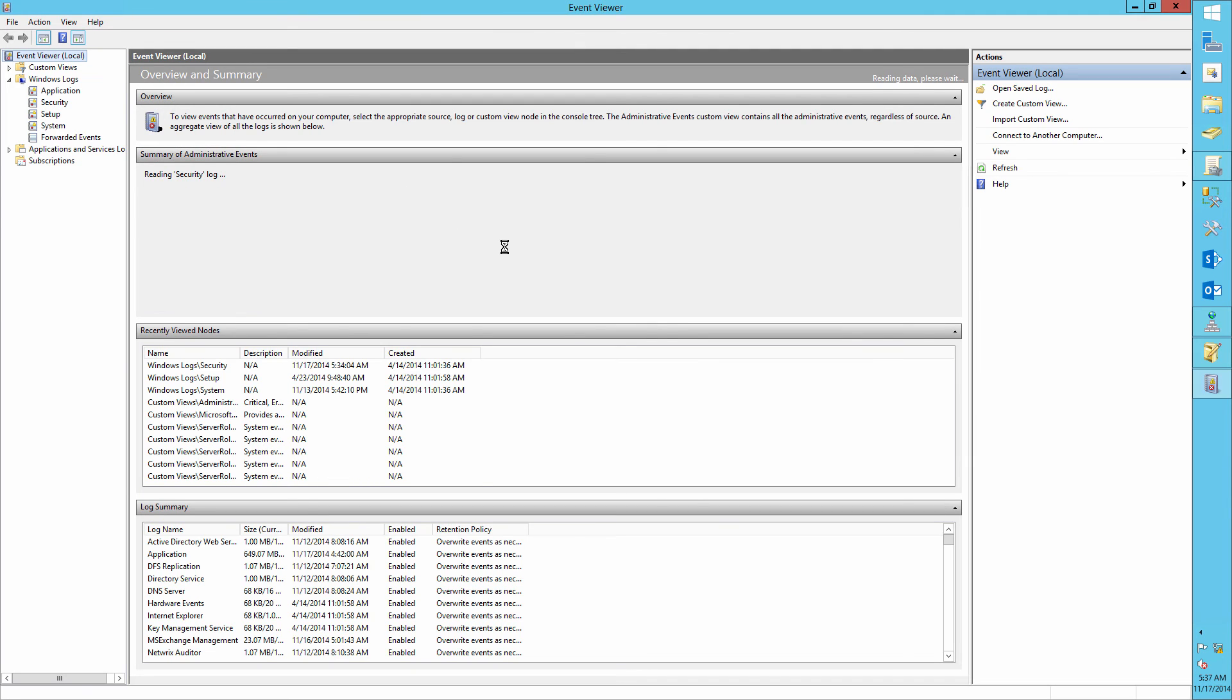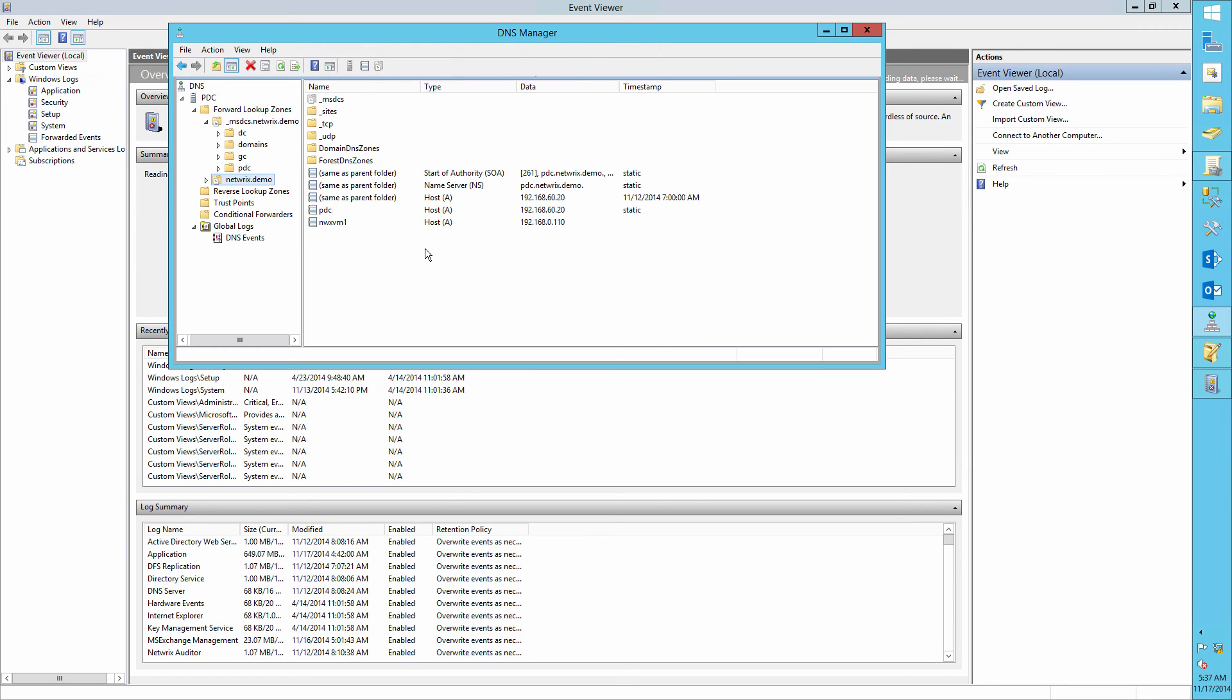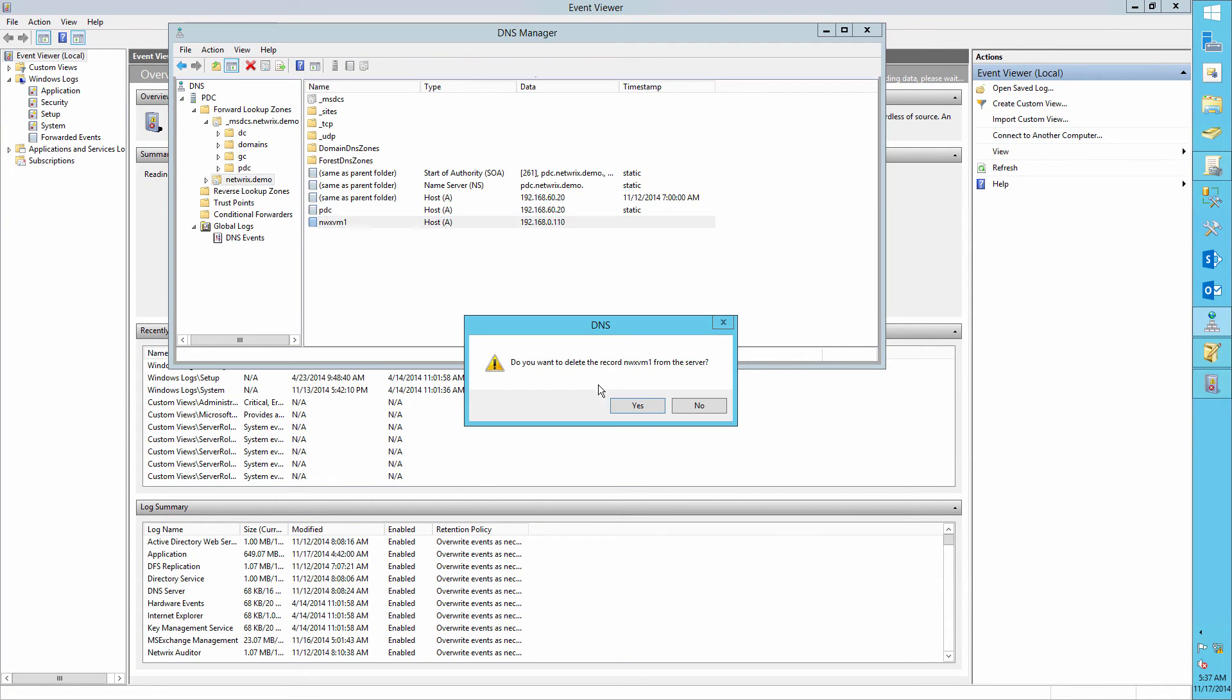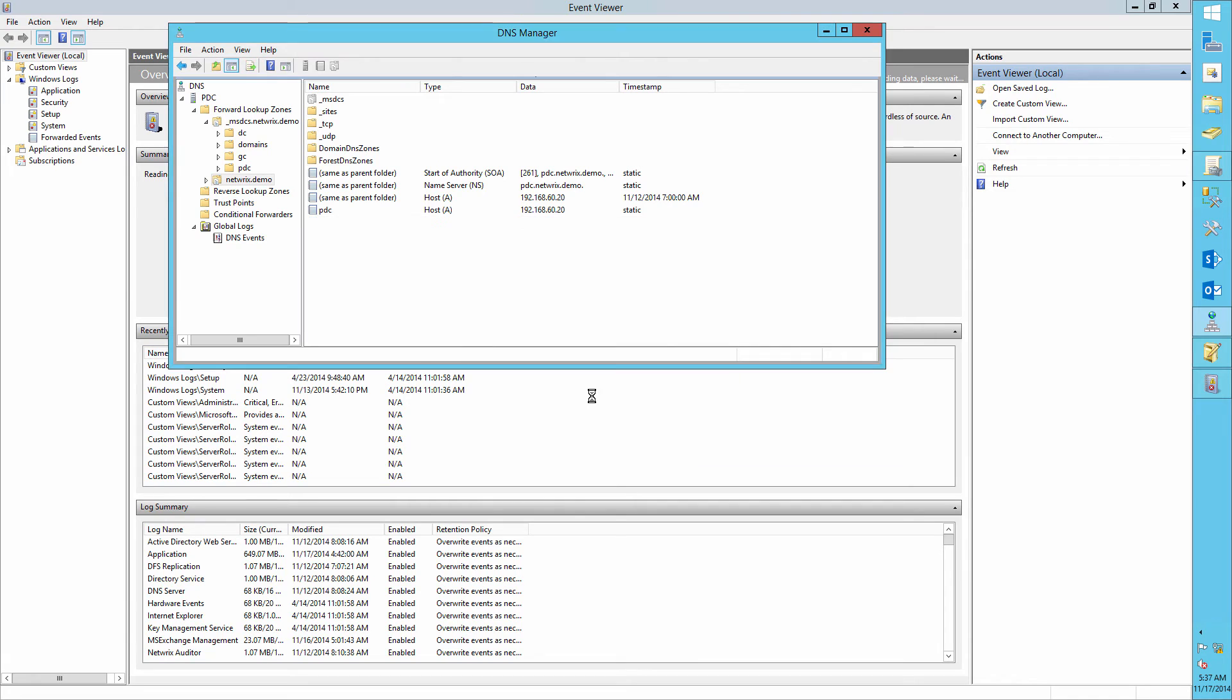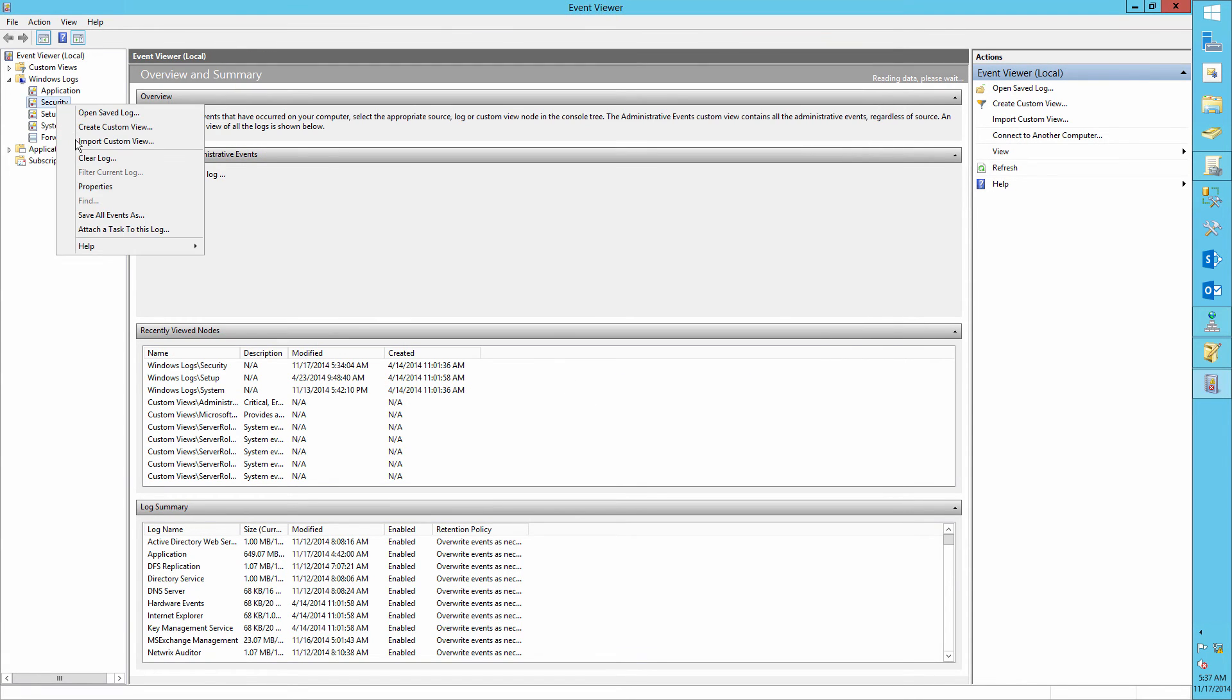Now let's delete a DNS record and audit our actions. For example, let's delete the NWX VM1 DNS record.